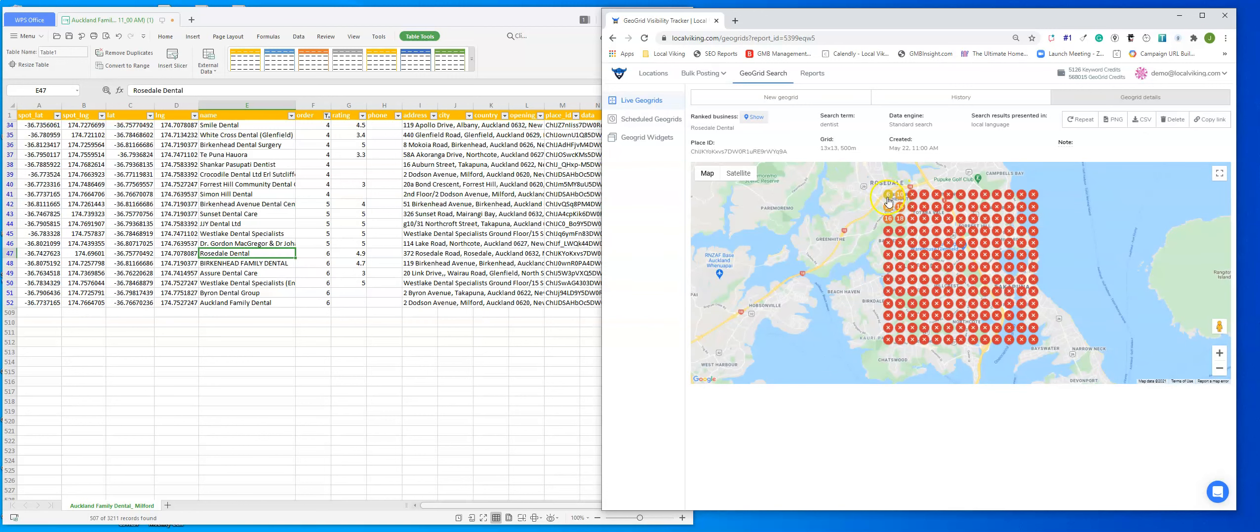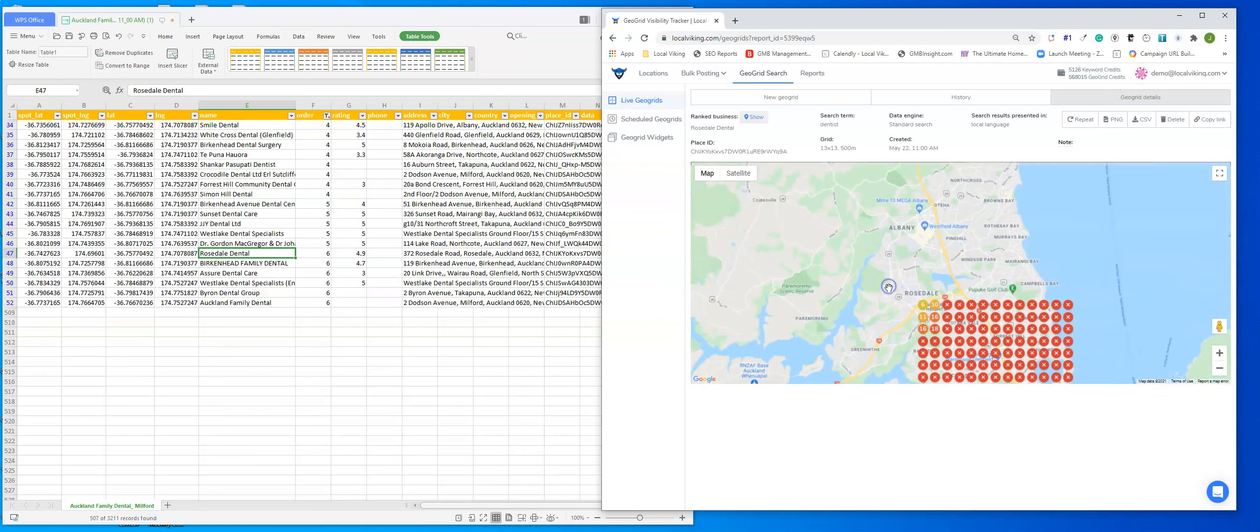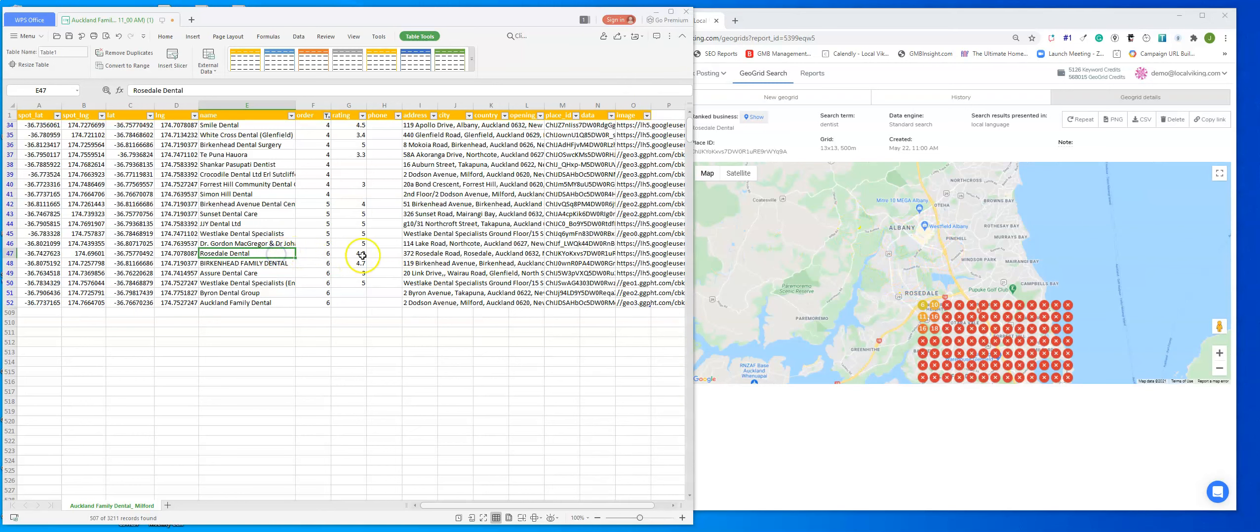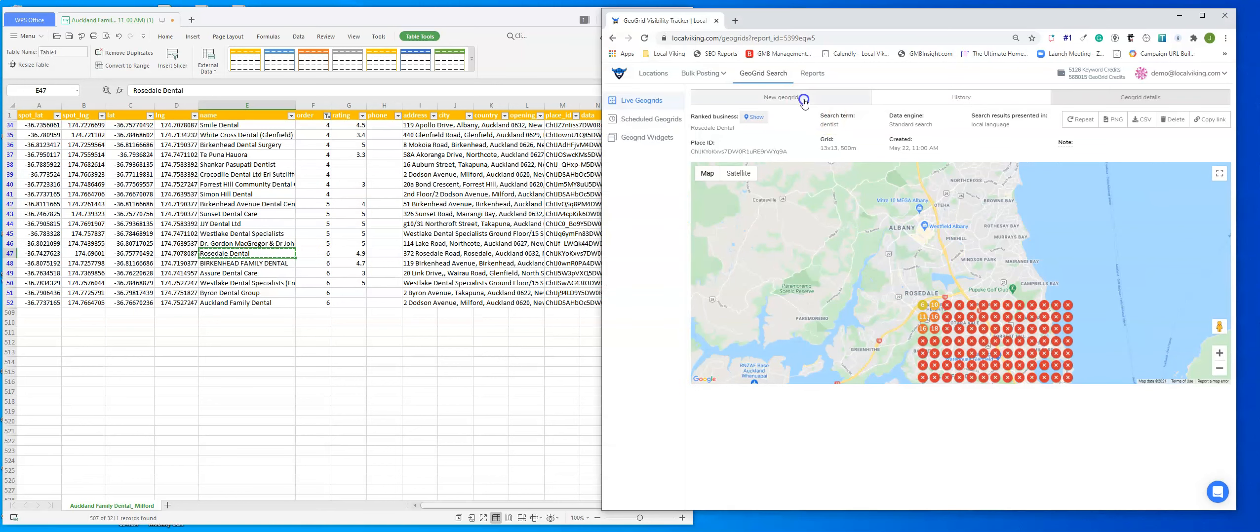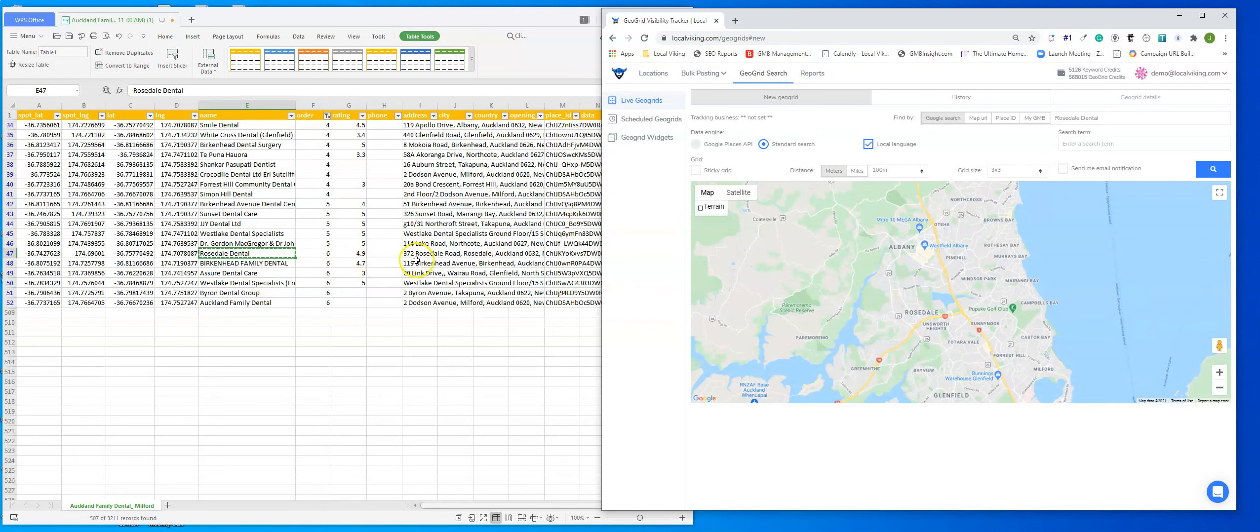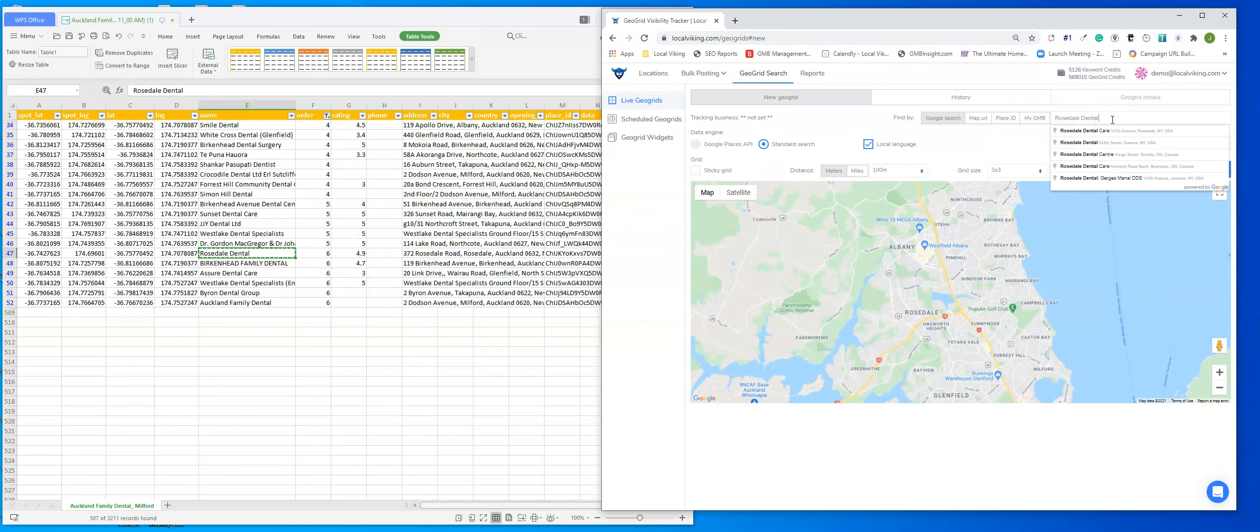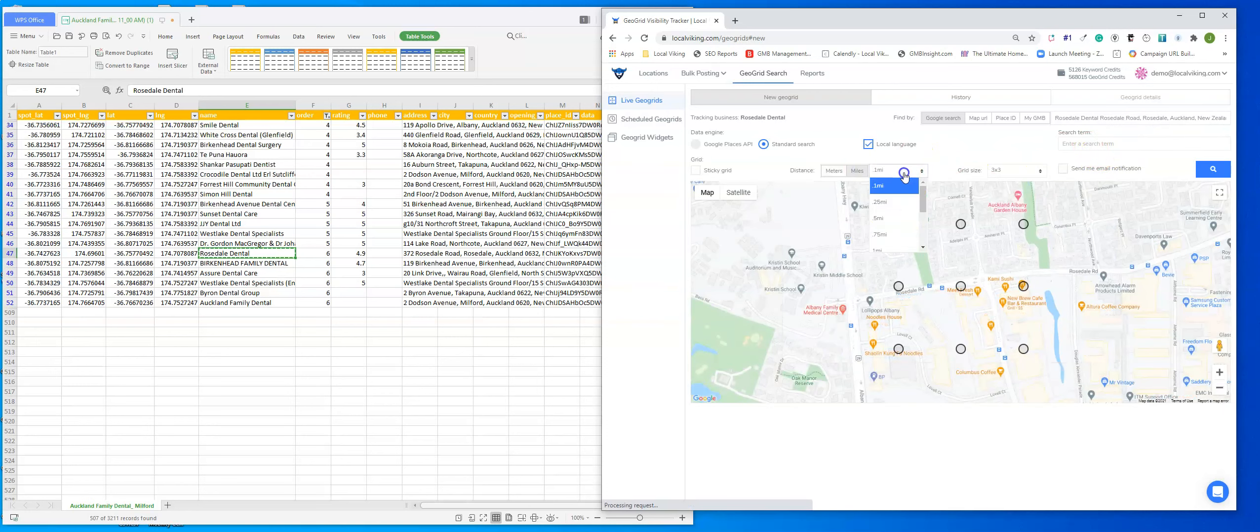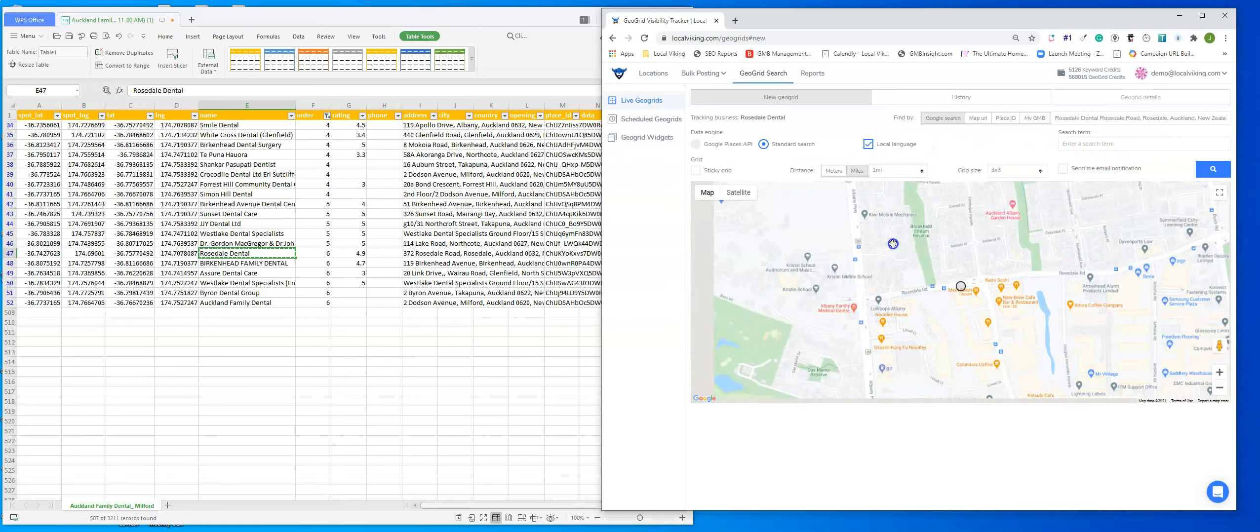And they also do not rank that well overall. Yes, there are six in maps for that one single node. Once again, maybe they're ranking a little bit better up north. And you can just run a scan on them up north to see how they rank over there as well. So we would just go ahead, do a new GeoGrid scan, put in Rosedale Dental, and set up the GeoGrid scan for them. But this is how you would go ahead and prospect using GeoGrid technology.